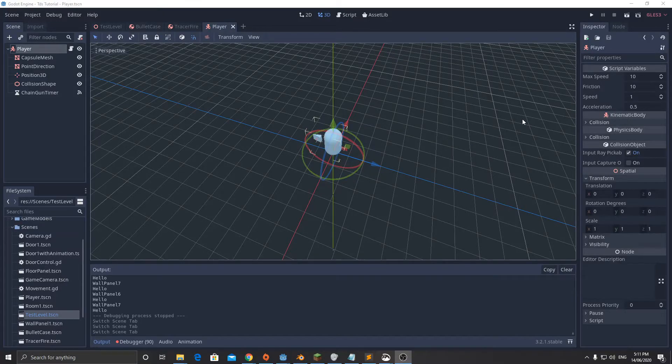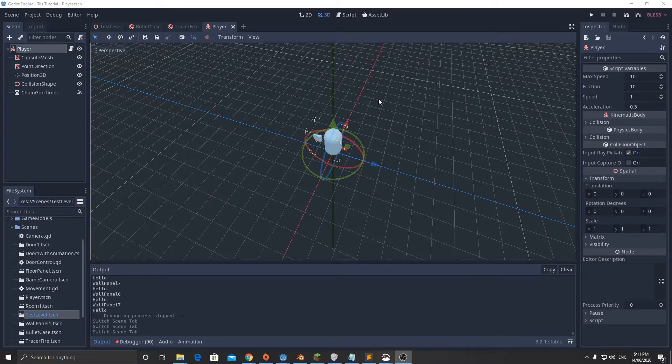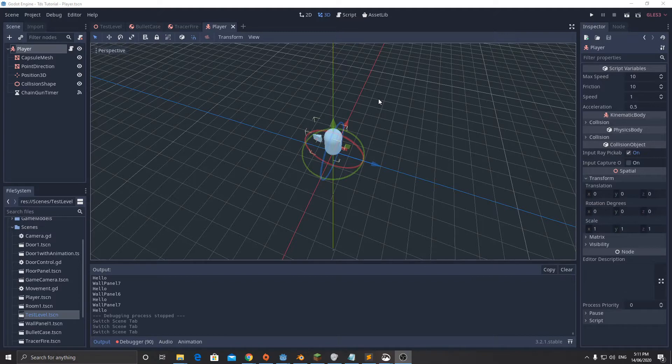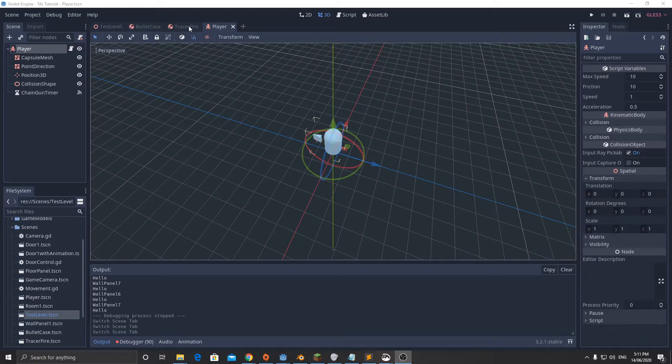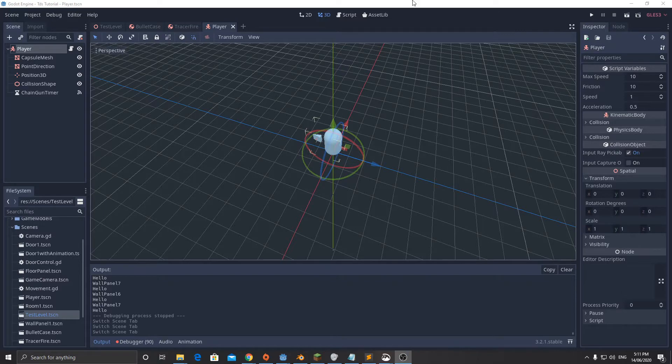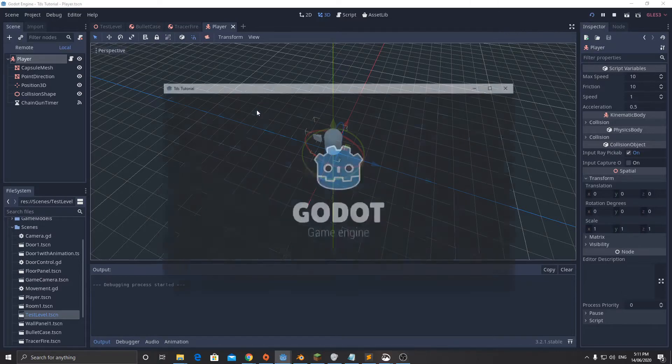Welcome back to the top-down shooter tutorial, part seven. In this video we're going to look at creating the shell casing and the tracer fire. In the next video we'll look at adding the actual code to create those and bring them into the game.